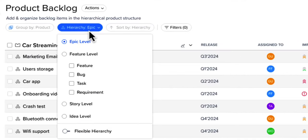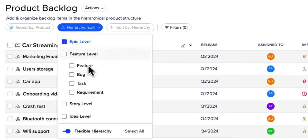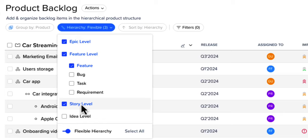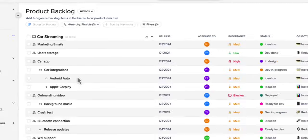We'll start with the product backlog, your place to organize your data and define new work items. Use a four-level flexible data hierarchy to break down your products into initiatives, epics, features, and stories.